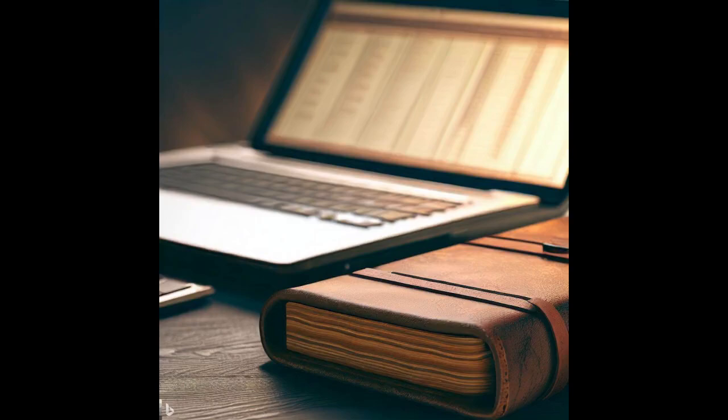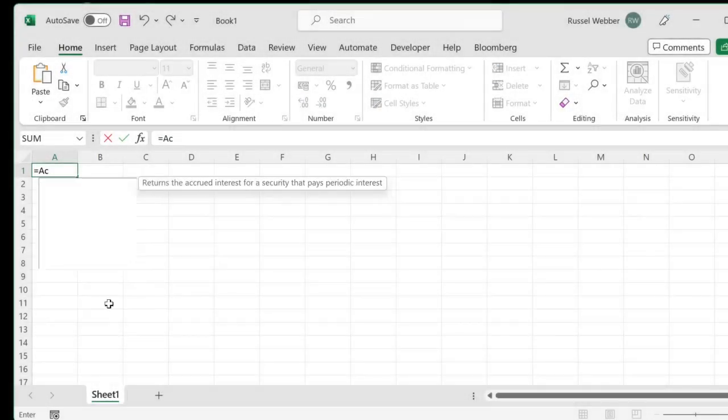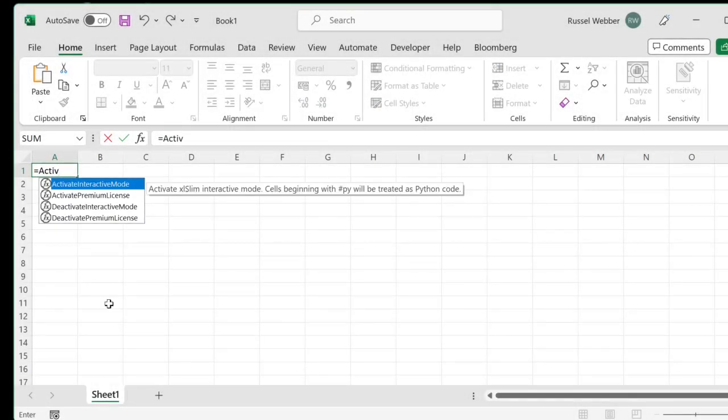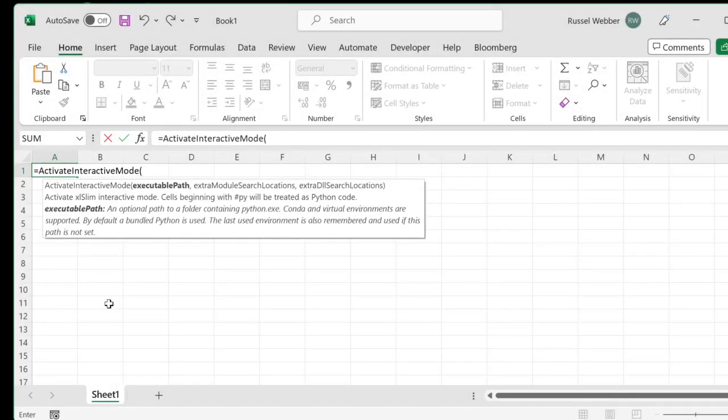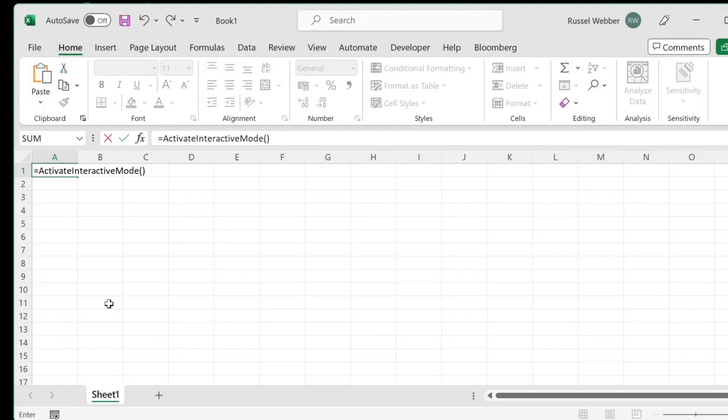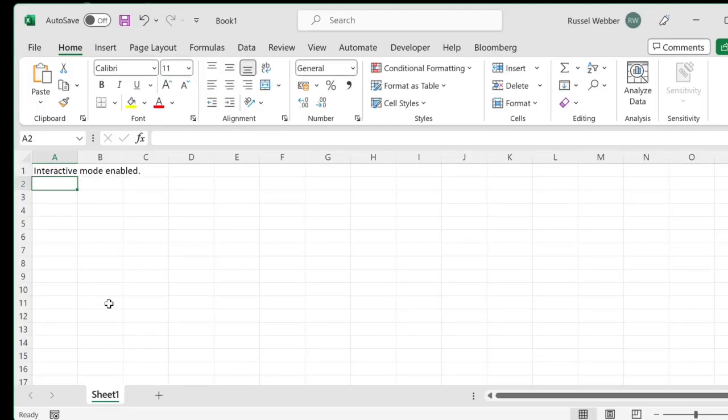Welcome to this very quick intro to Excel Slim Interactive Mode. We enable Interactive Mode using the Activate Interactive Mode function call. Python code can now be executed in Excel cells.